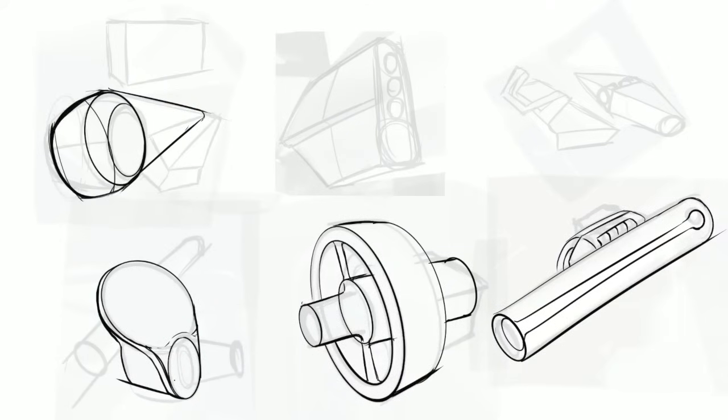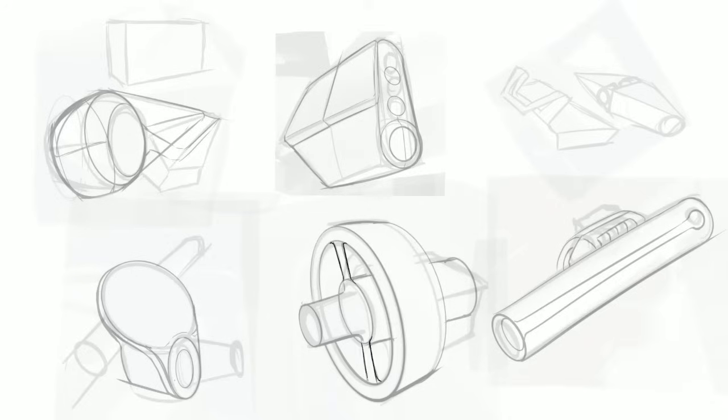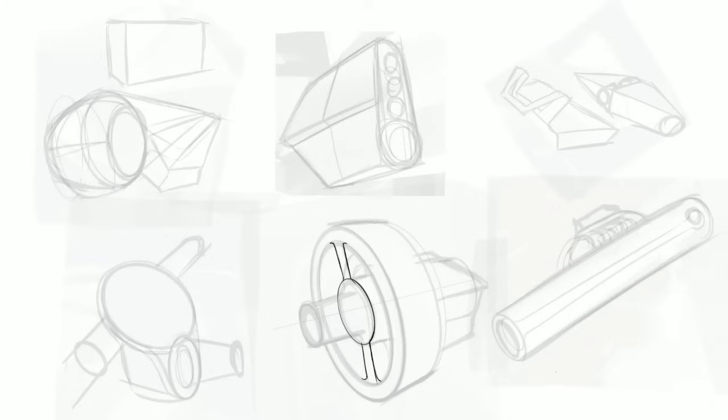Some of these inkblot ideas are the ones that actually make it all the way to final production in some of my projects. So it's a totally viable and practical ideation technique for industrial design.